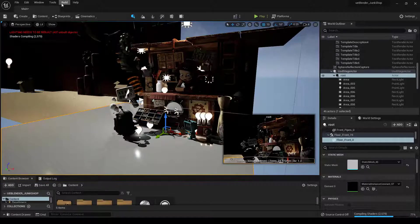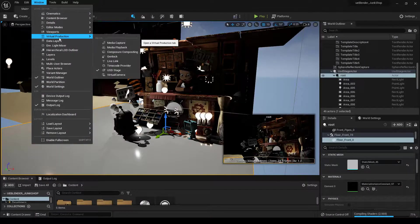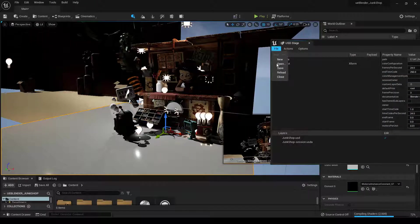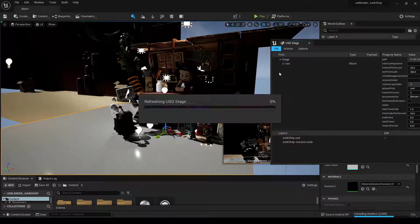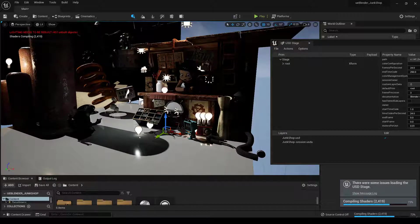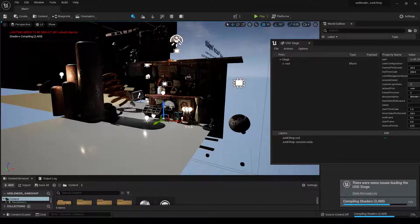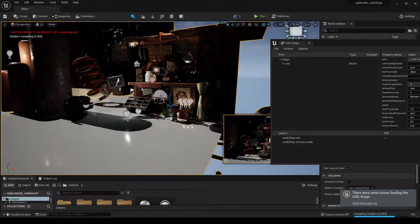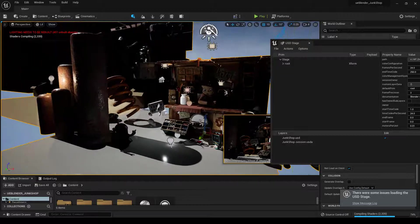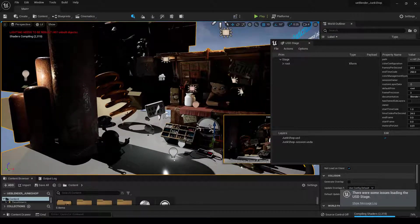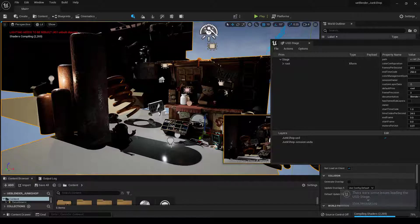Back in Unreal, if we go to Windows, Virtual Production, USD Stage, File Reload, and it reloads that same file. And you can see it moved everything that we moved, it scaled the things that we scaled. And now this is a one-to-one representation of what's in Blender, is also in Unreal, in terms of where it's at.